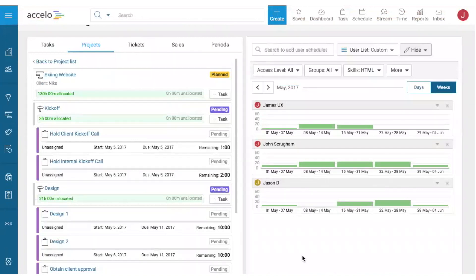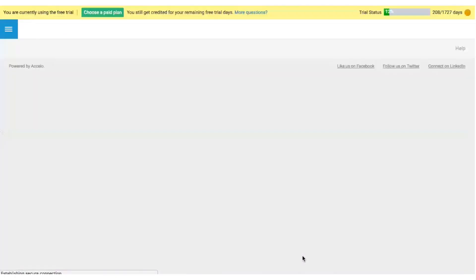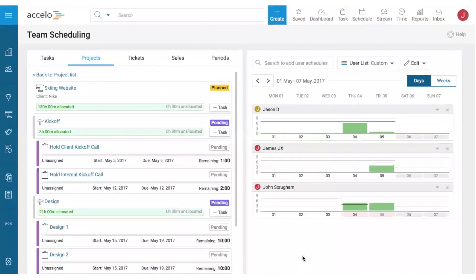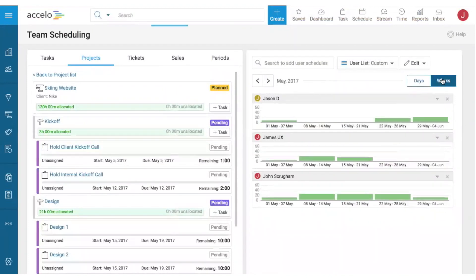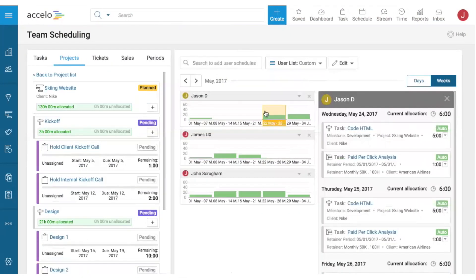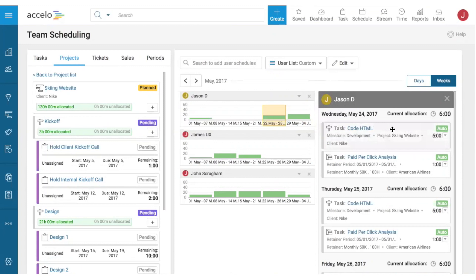When we return to the team schedule, because it's tightly integrated with the project plan, the project manager doesn't have to do anything. Jason's calendar is now completely free on May 15th without anyone having to adjust a spreadsheet. The task automatically appears starting May 24th with 'Coding HTML.' That's one way plans shift and how team utilization updates automatically.